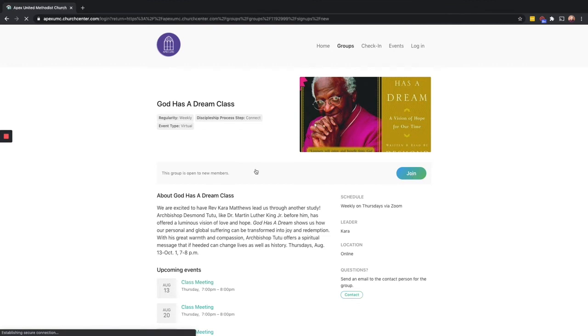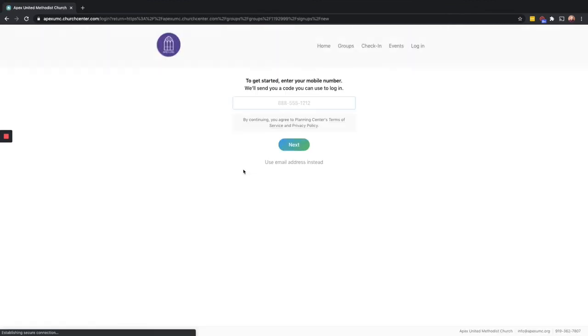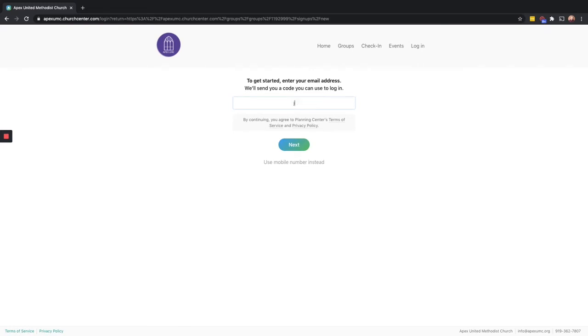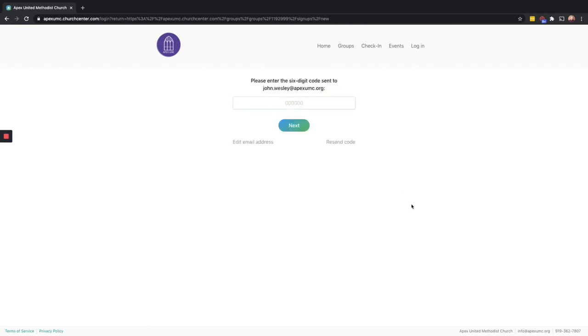That'll bring you to this next page where it will ask you to put in your cell phone number. For most of you, you've had this information on file with the church, so it will text you a code that you'll then enter to log into the system. You can also use your email address if you prefer.